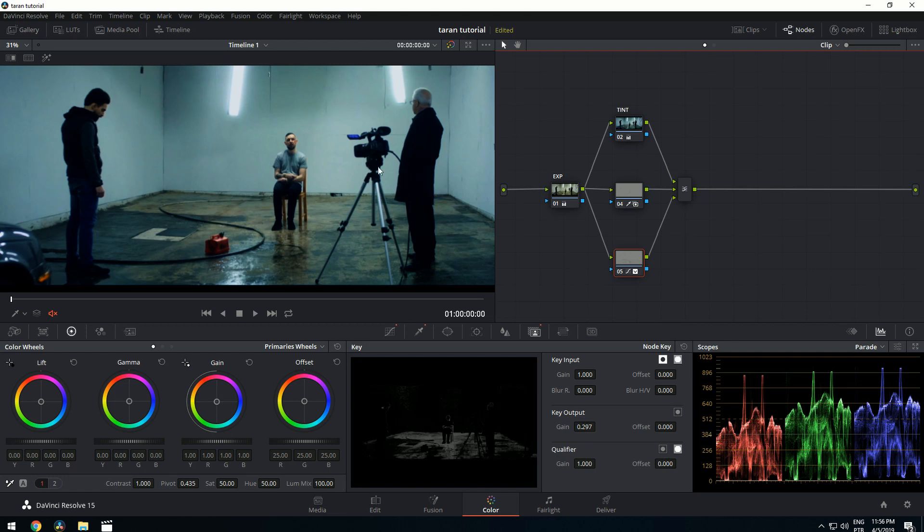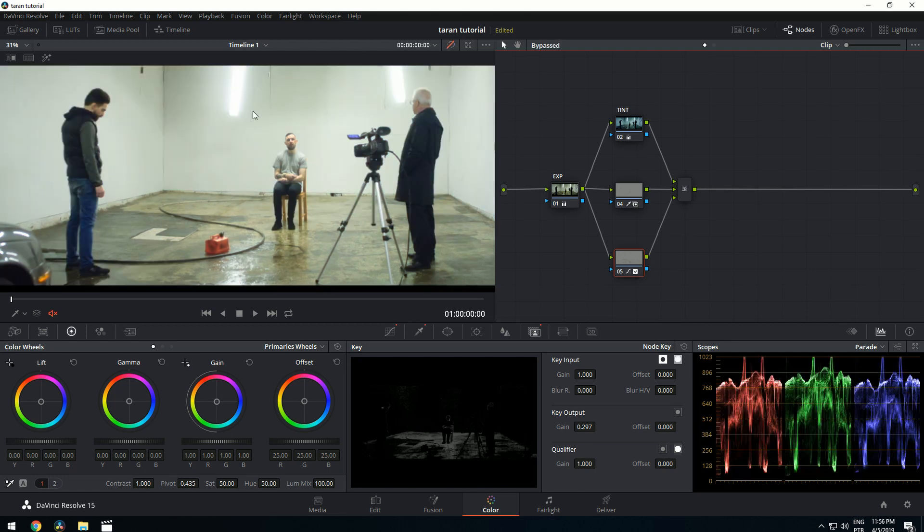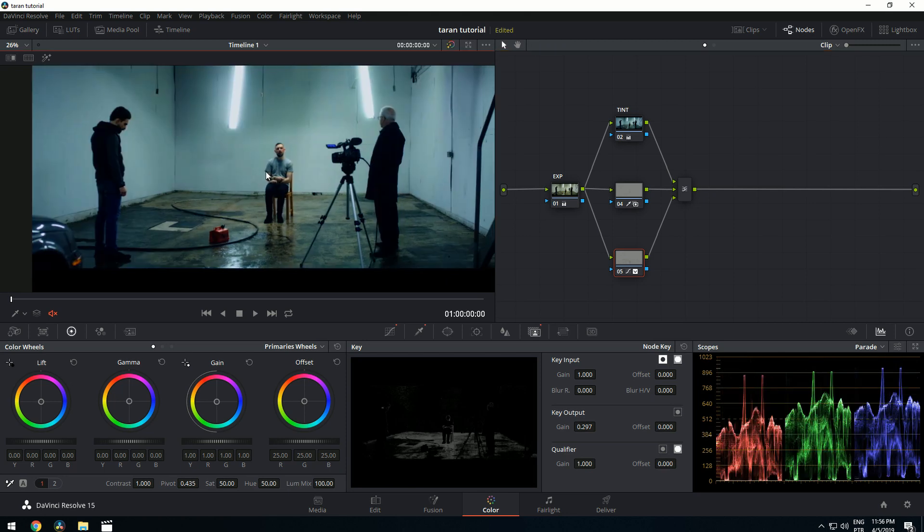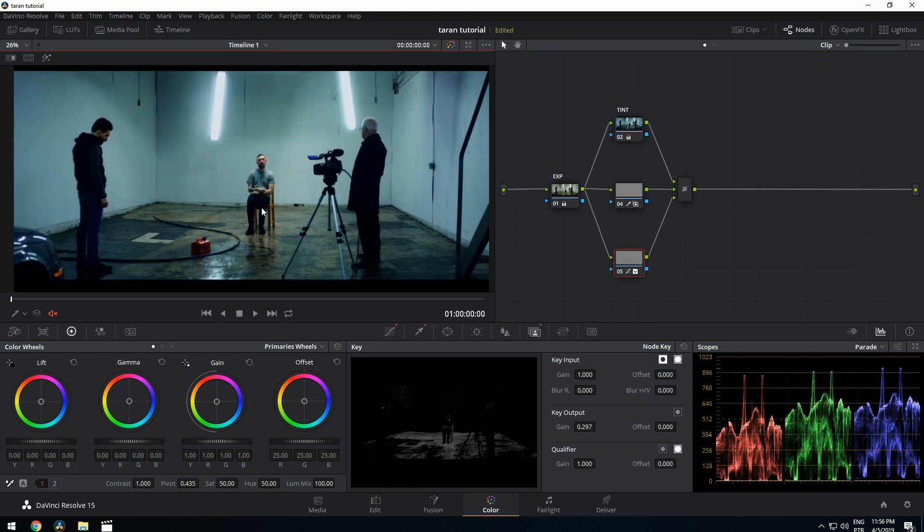Hey everyone, today I'm going to teach you how to make your image go from this to this.